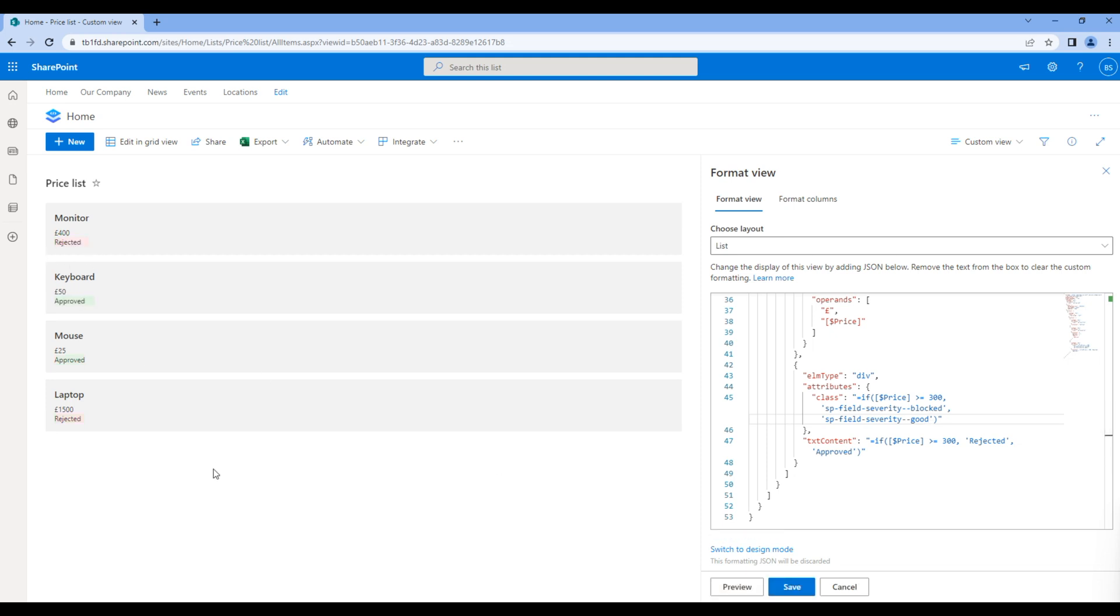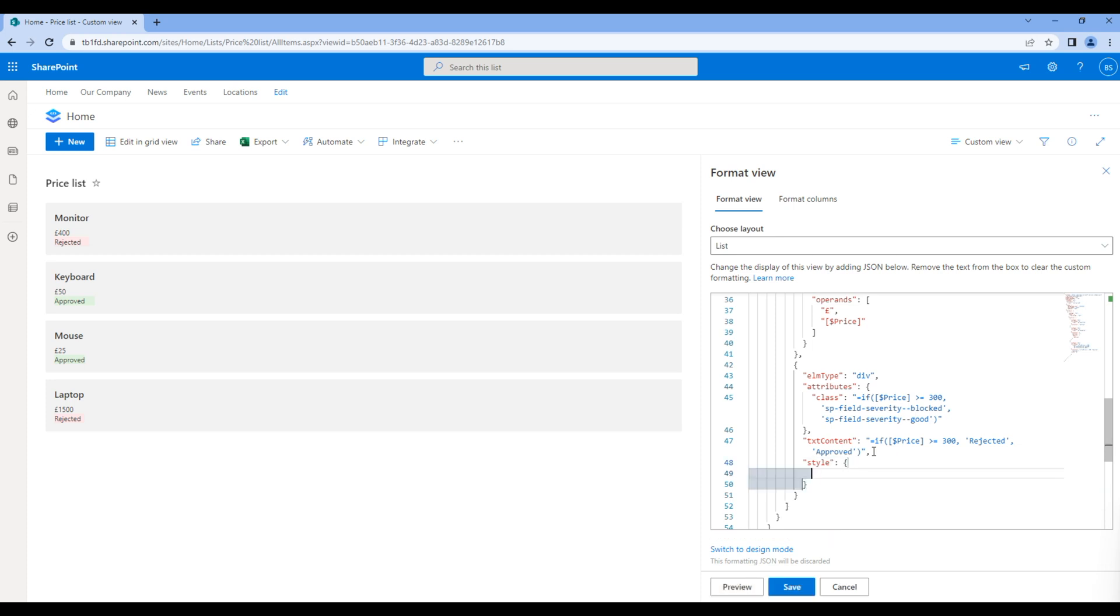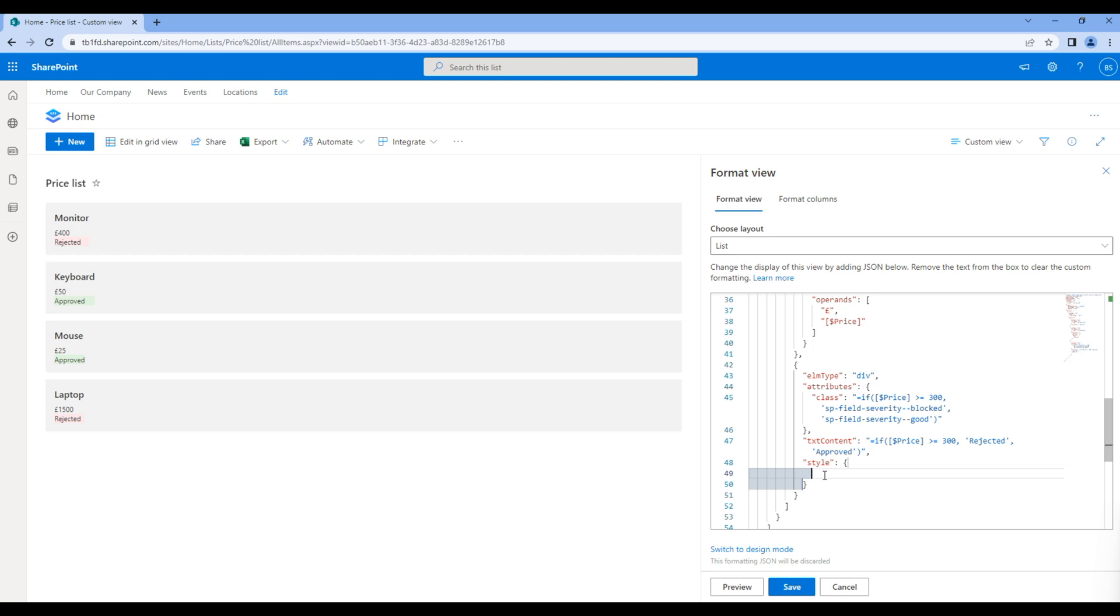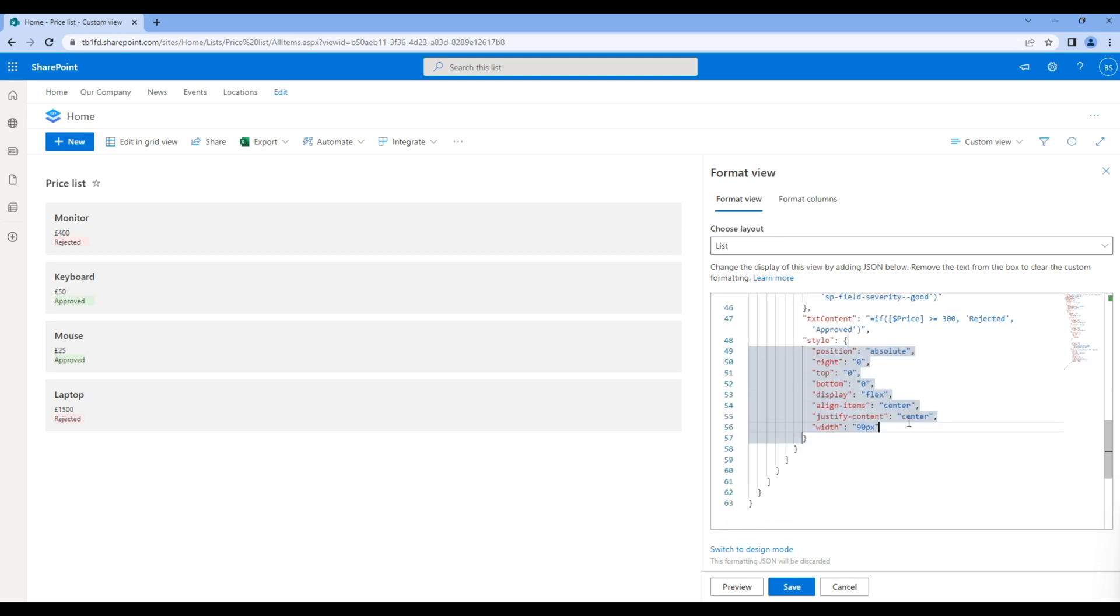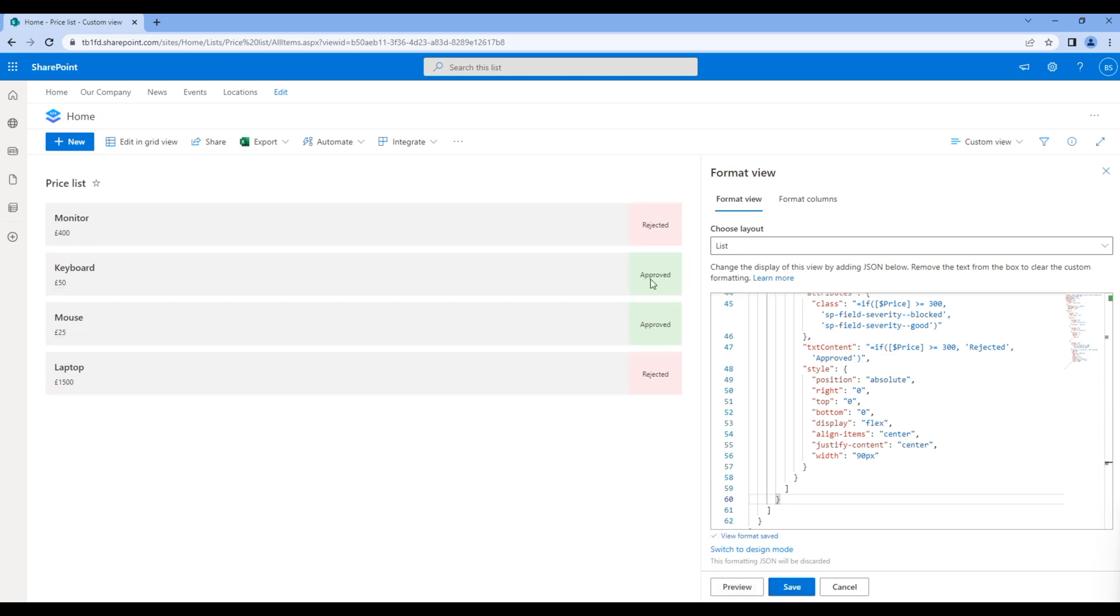Now let's do one last thing. Let's move the status on the right hand side over here. To do this we have to apply style property, so add style. For this I will just paste it over here. Here I have used position absolute and display flex. Click save and you can see status has been moved to the right. Great.